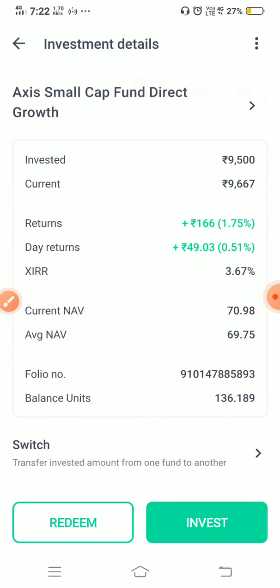If you want to invest, this is what I wanted to cover in this video. Thank you for watching.